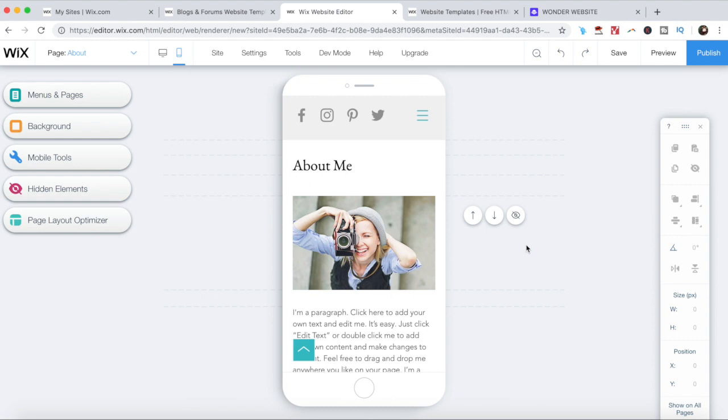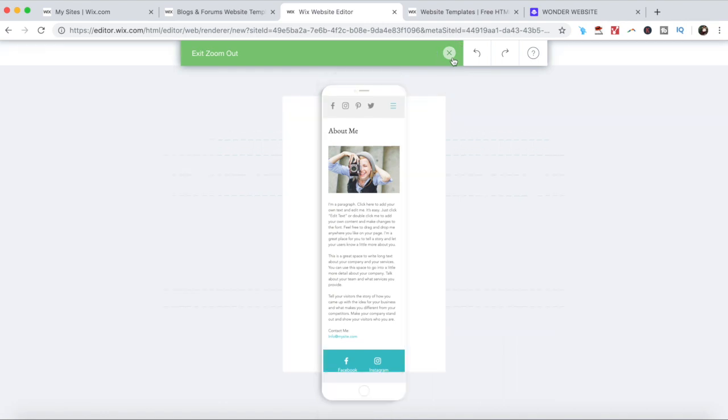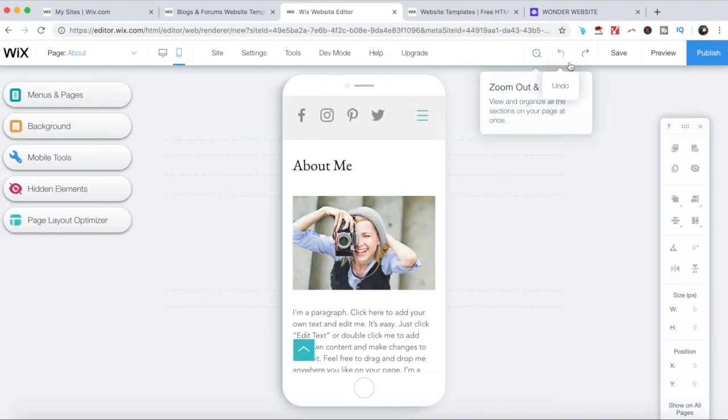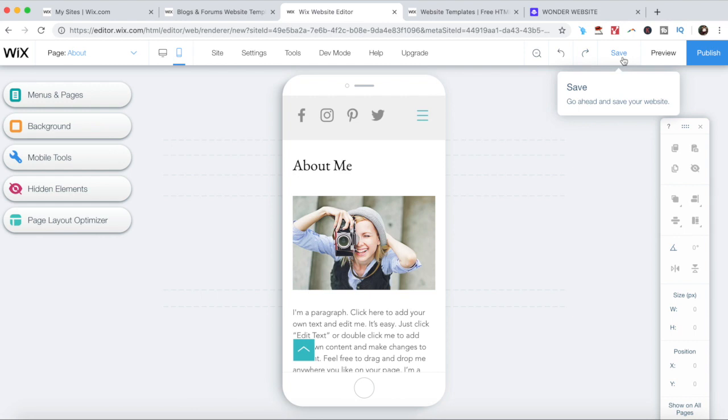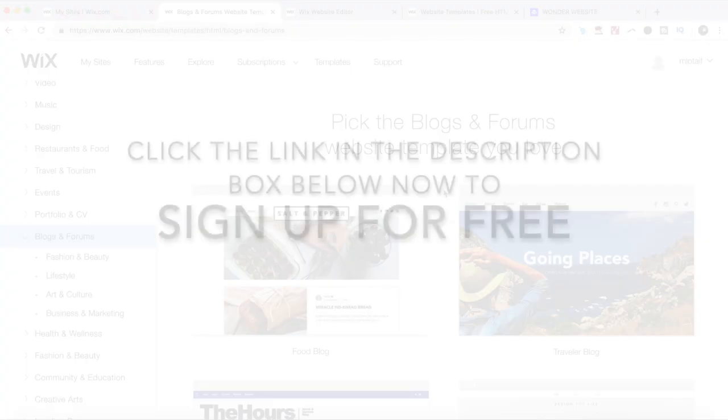Lastly, on the right, you can zoom out of your site to reorder sections, undo a change, redo a change, save your site, preview your site, and lastly publish your site.